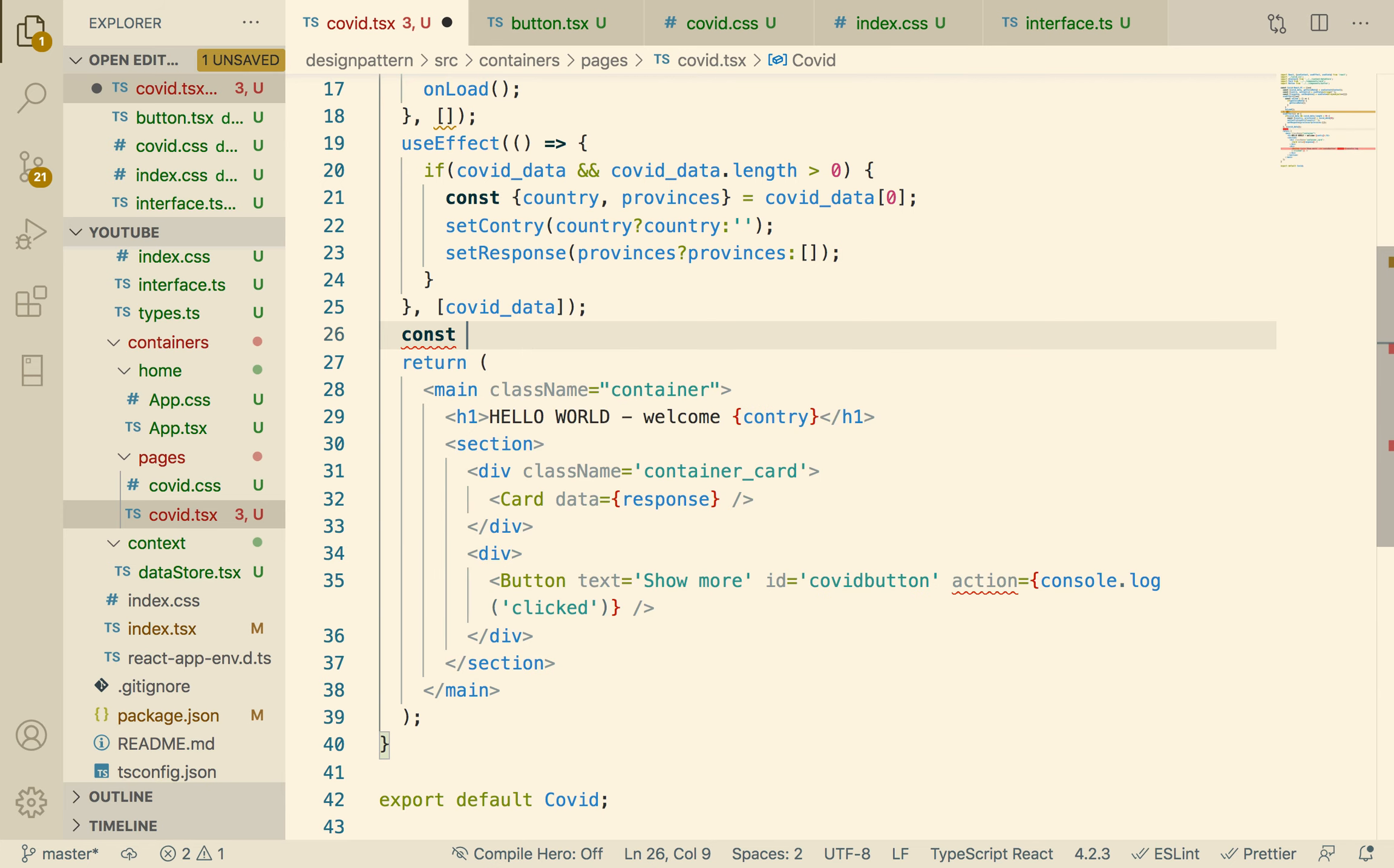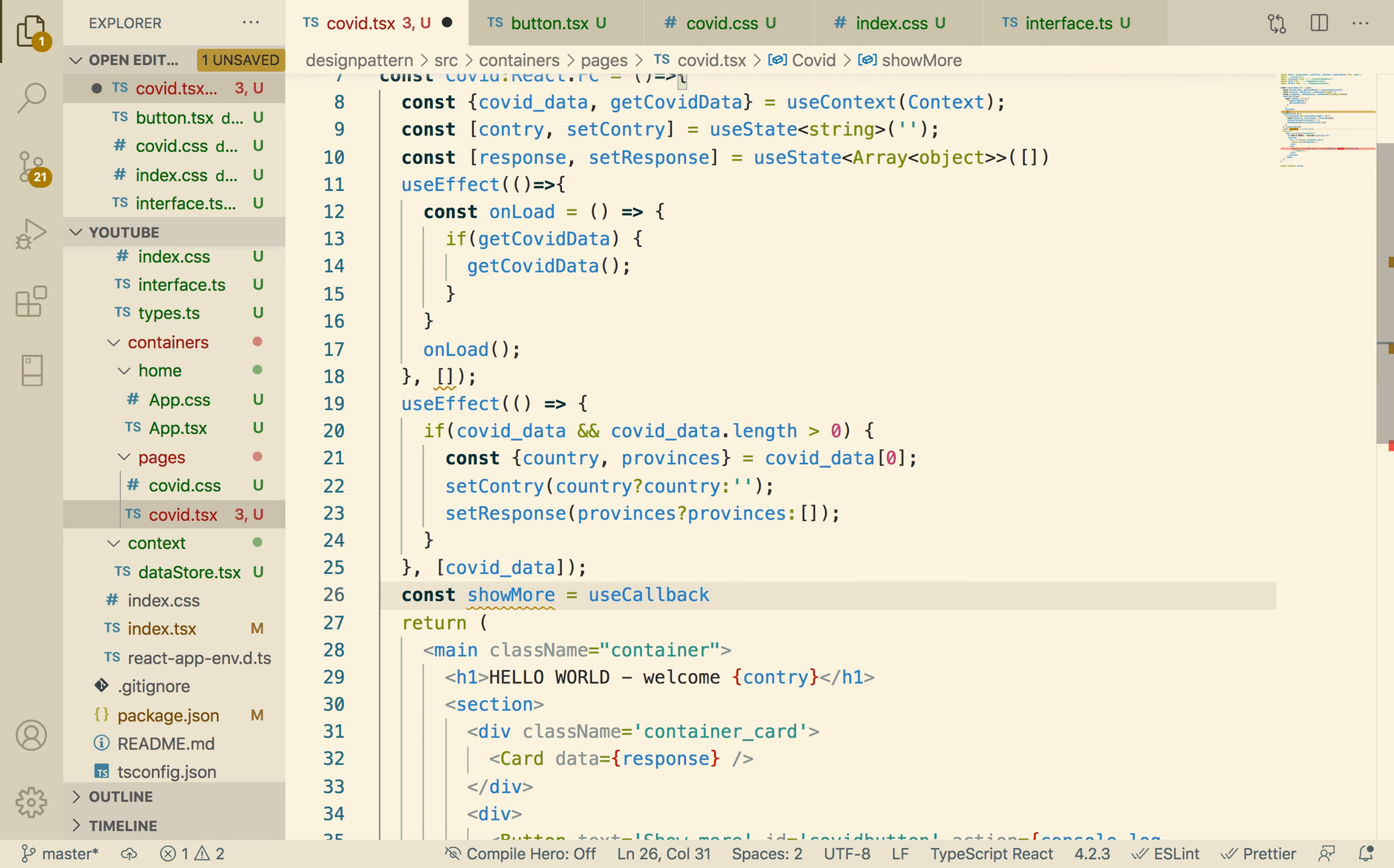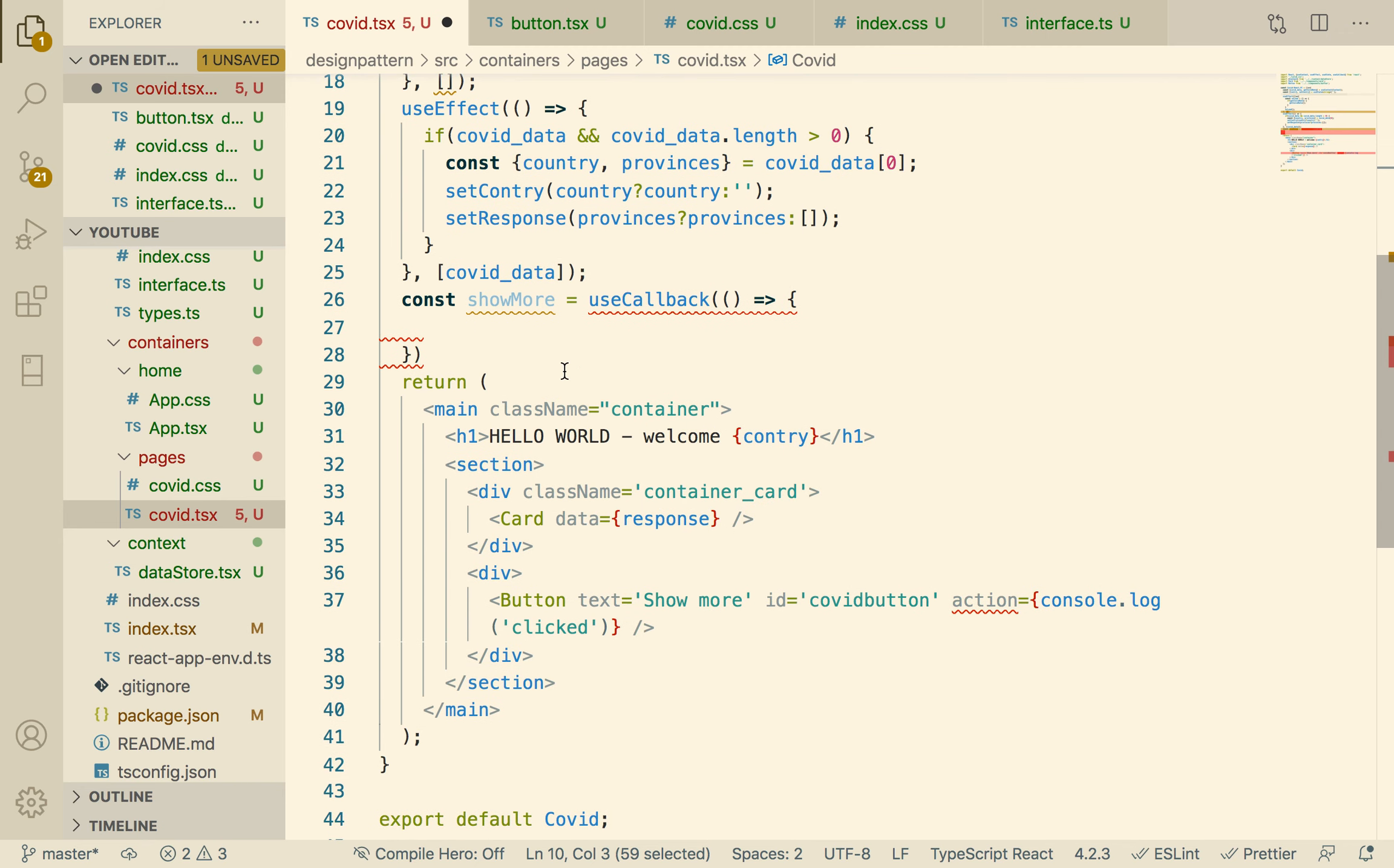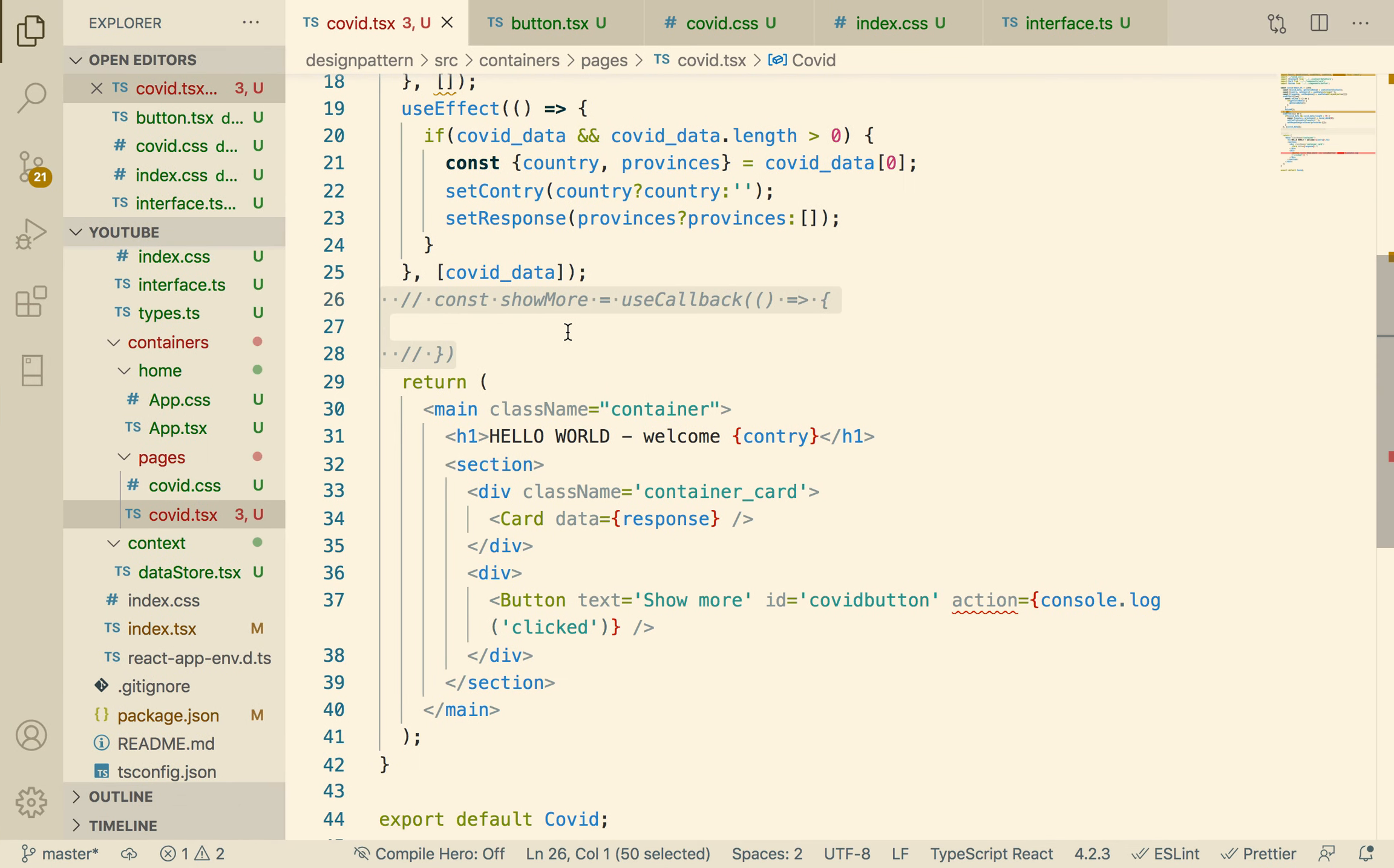Const, let's call this showMore. It's a callback, so let's use another React hook called useCallback. Okay. And then in showMore, what do we want to do?